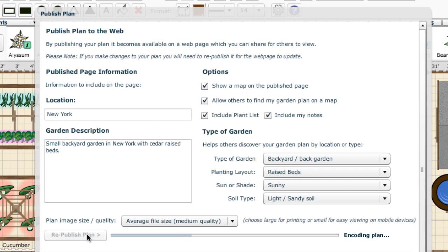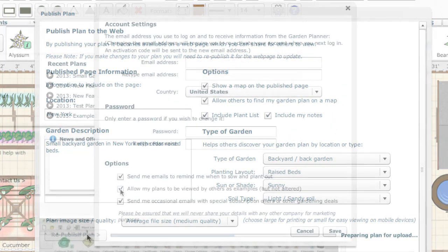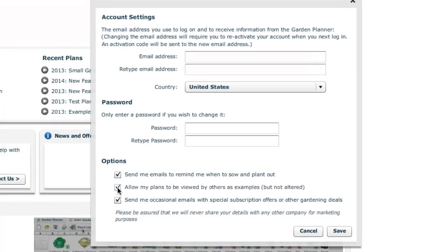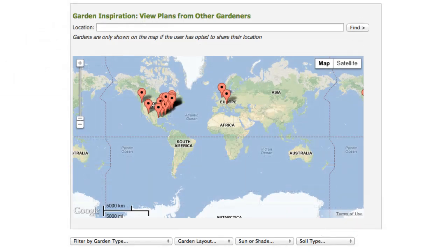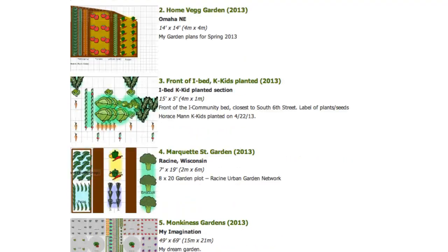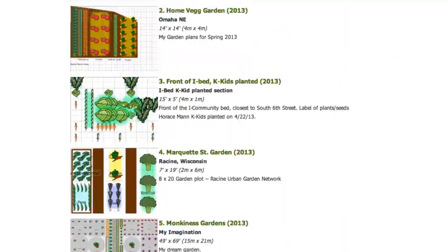Remember, garden plans are only visible to others if you publish them, and you can decide just what you want to include on the page. In the account settings box, this option is where you control who can find your published plan. If you select this, then your plan will also be listed in our garden plans gallery — a fantastic resource for sharing garden ideas and helping others.